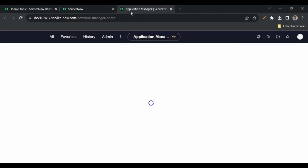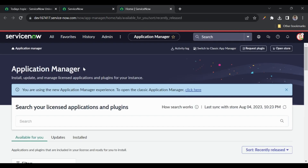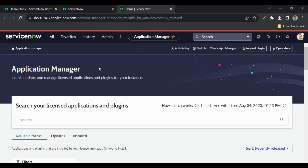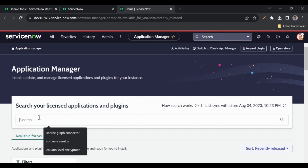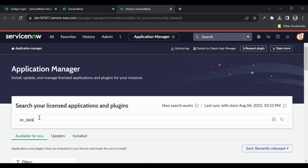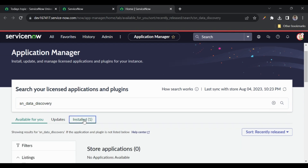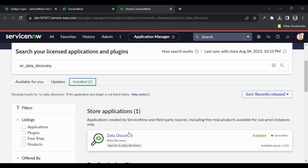Let me go to the plugins to see the plugin for the data discovery application. You can see the application manager page — earlier we used to see the 'All Applications' page, but now the UI is enhanced and the performance is also improved. Let me search for the data discovery plugin. Its ID is 'com_snc_data_discovery'. I have already installed it, so I can see it in the installed list.